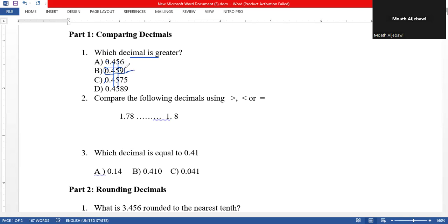So this number is the greatest. We stop — we don't need to continue. We can add zeros to make them have the same number of digits, but this number is the greatest because it has nine in the thousandths place. Now compare the following decimals using greater than, less than, or equal.